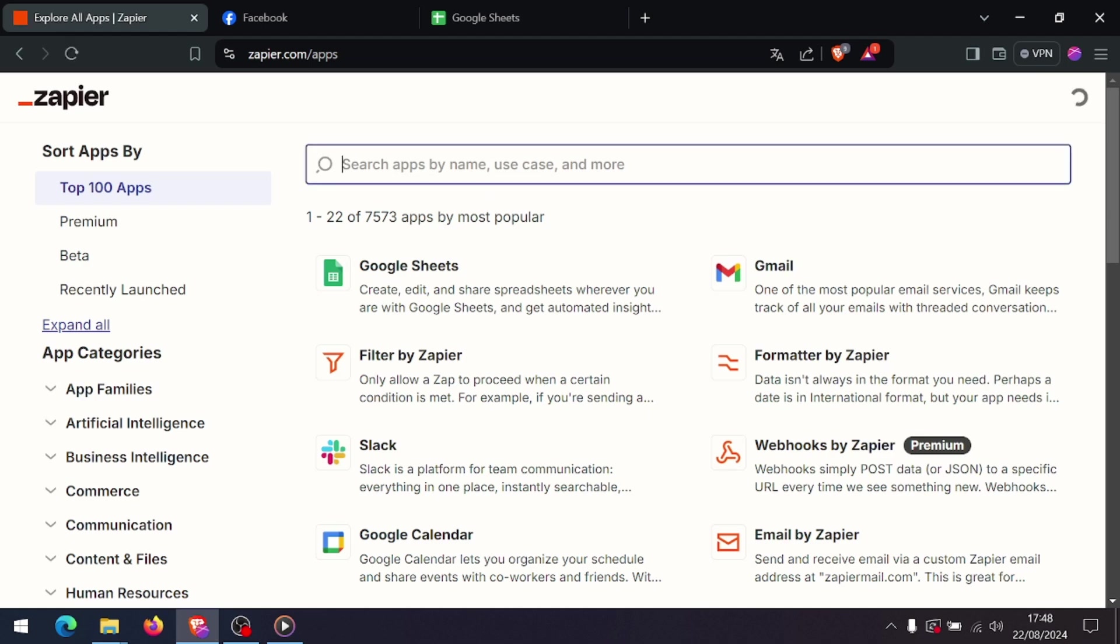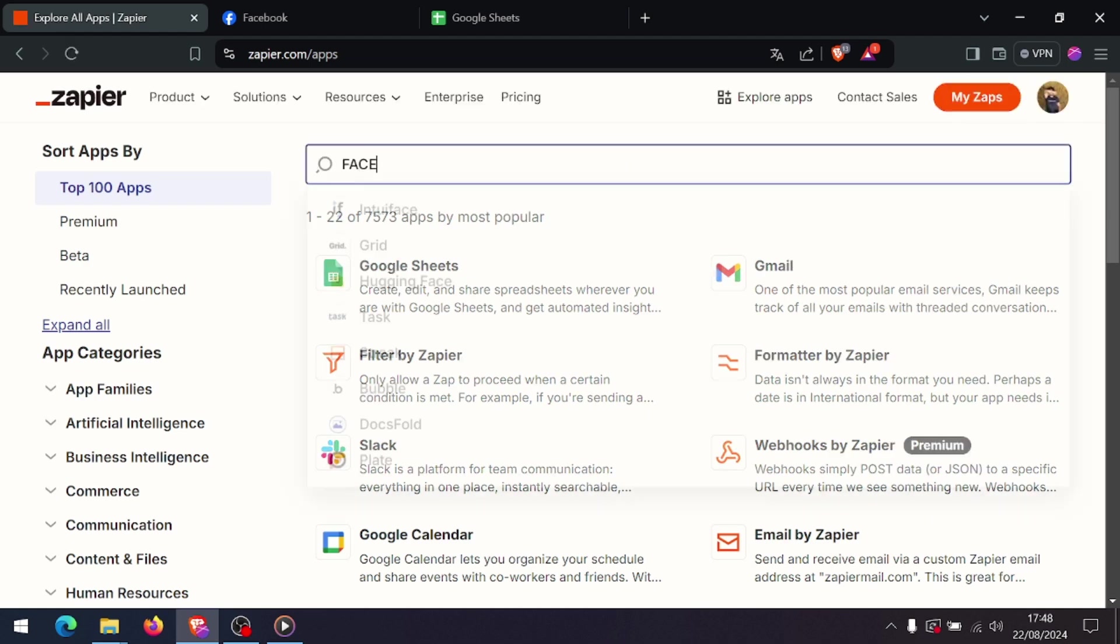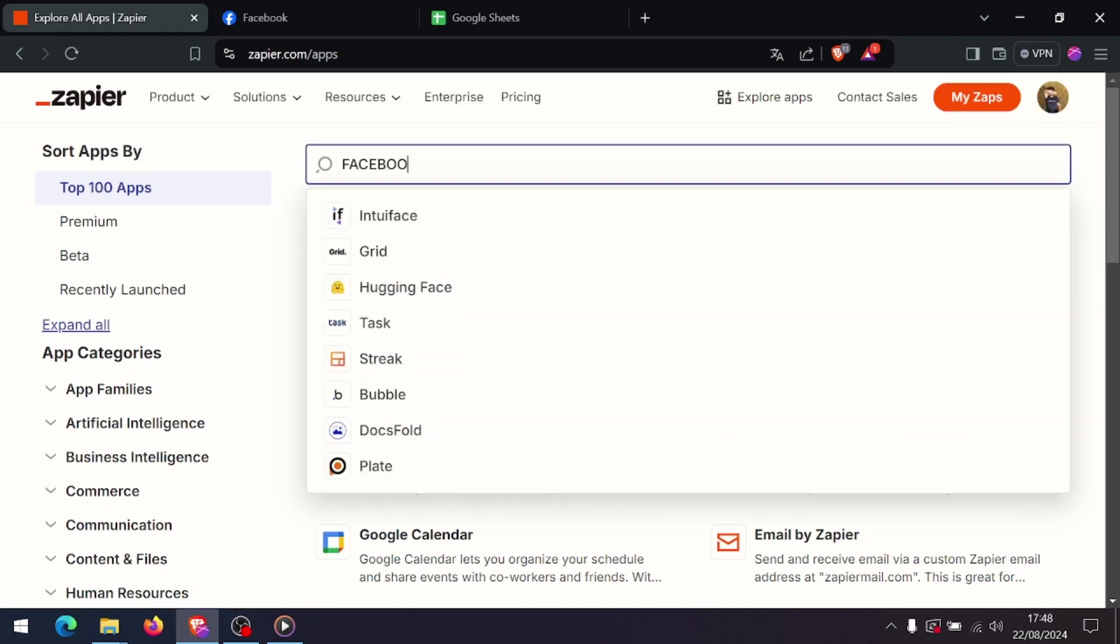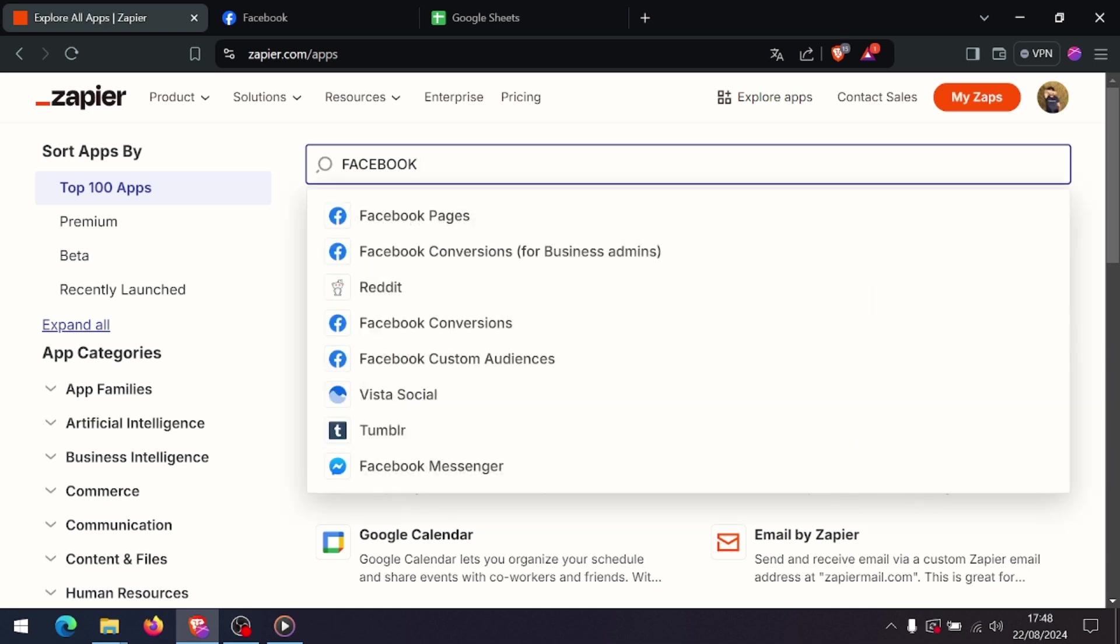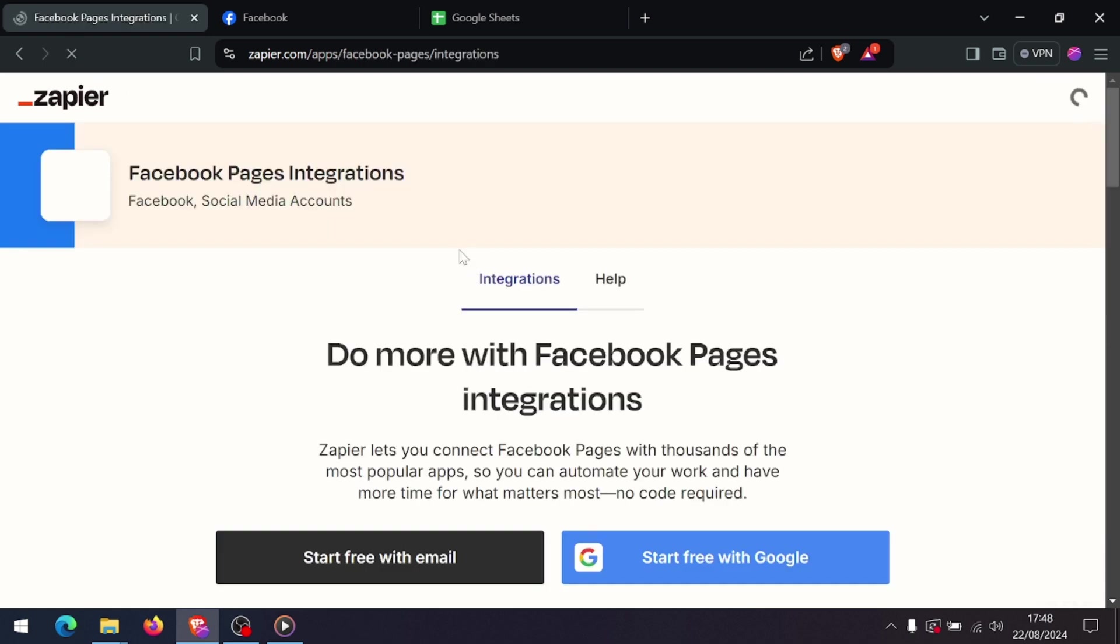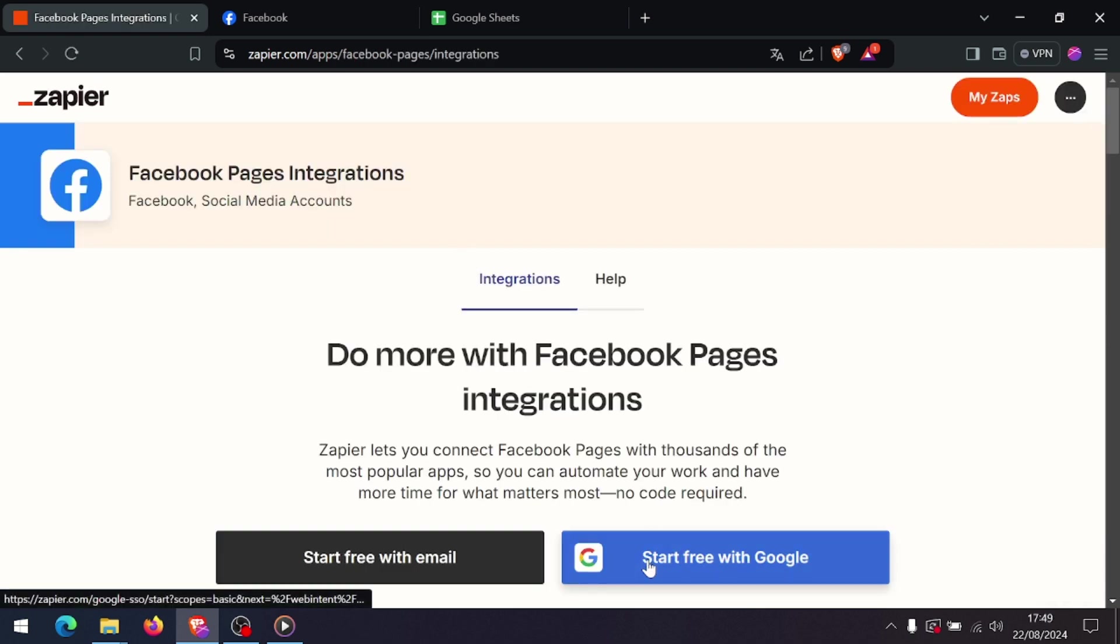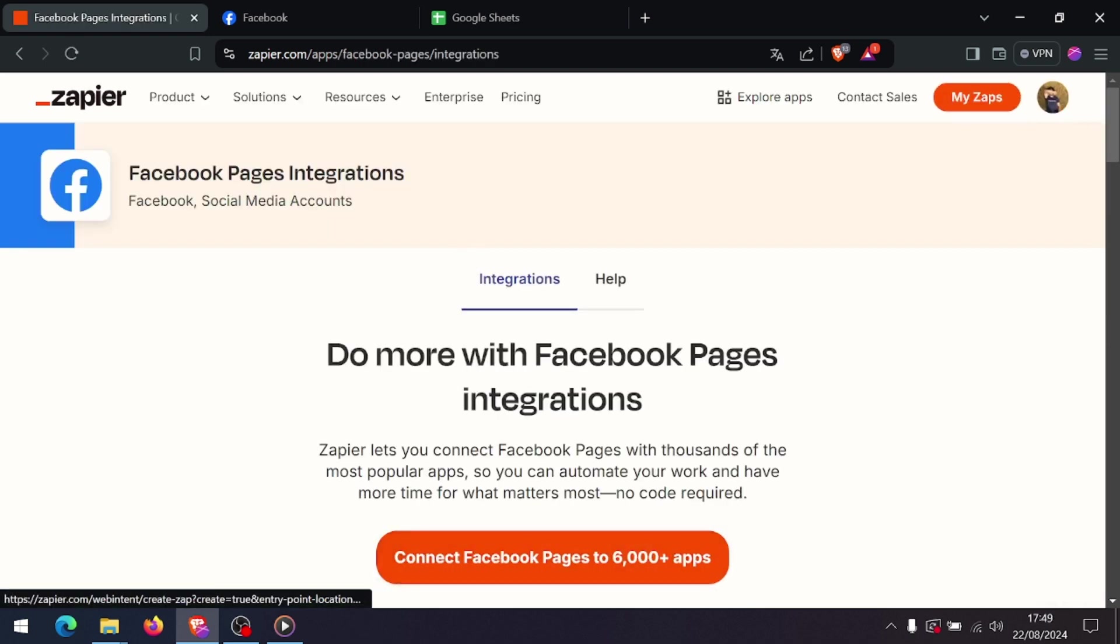Next, choose the app where you want to send the leads. This could be a CRM like Salesforce, an email service like Mailchimp, or even Google Sheets. Select the specific action you want to perform, like create a contact or add row to spreadsheet.